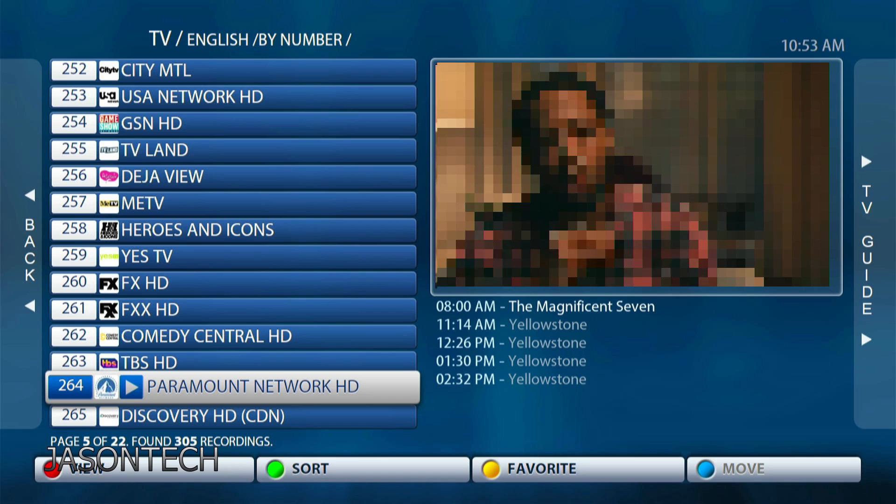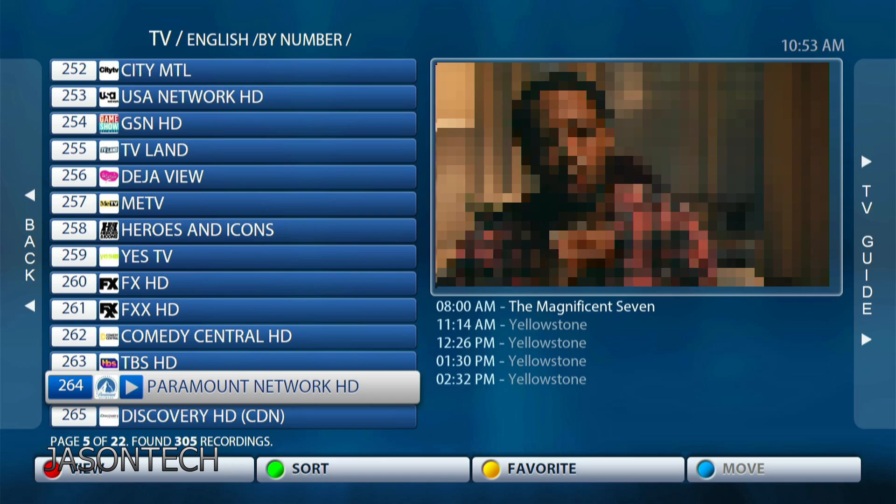Okay, so it's pretty straightforward and easy. What we're gonna do is go into our channel. Now you're gonna pick the channel you want to block — in my case right now I'm at channel 264.